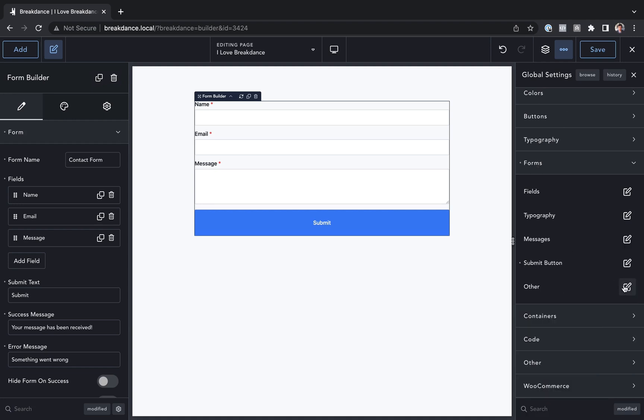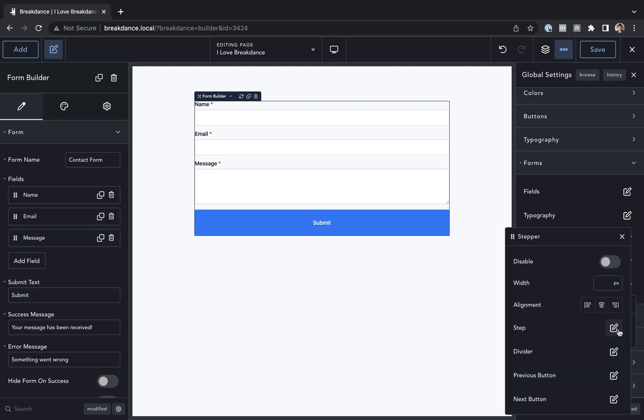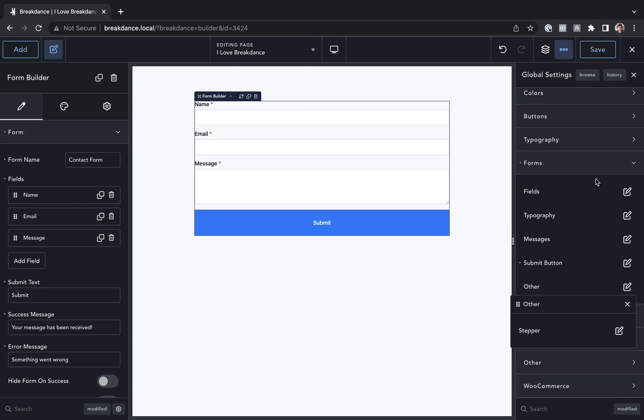Then we have other options which control the global settings for the multi-step form stepper if you were to build a multi-step form. Okay, those are the global form settings in Breakdance.